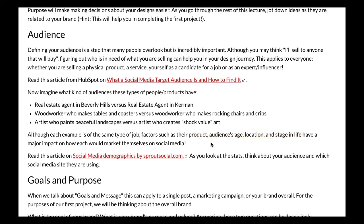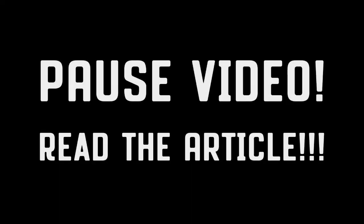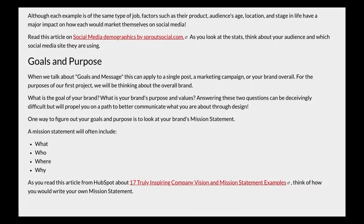Next, pause this video and read this article on social media demographics by sproutsocial.com. As you look at these stats, think about your audience and which social media sites they are using. Now that you've had a chance to read that article, we're going to talk about goals and purpose.